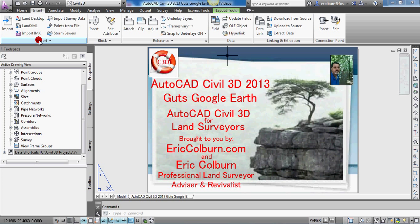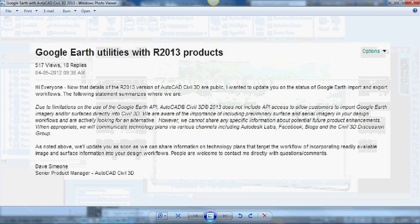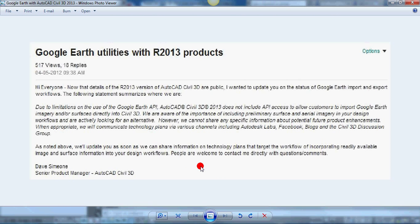I don't remember reading anything about Google Earth data not being included in any future releases of 2013. Maybe I missed something. So I did a Google search — oddly enough, isn't that ironic — on this issue, and I came up with a forum on Autodesk, where a senior product manager of AutoCAD Civil 3D posted a forum post entitled, "Google Earth Utilities with R 2013 Products."